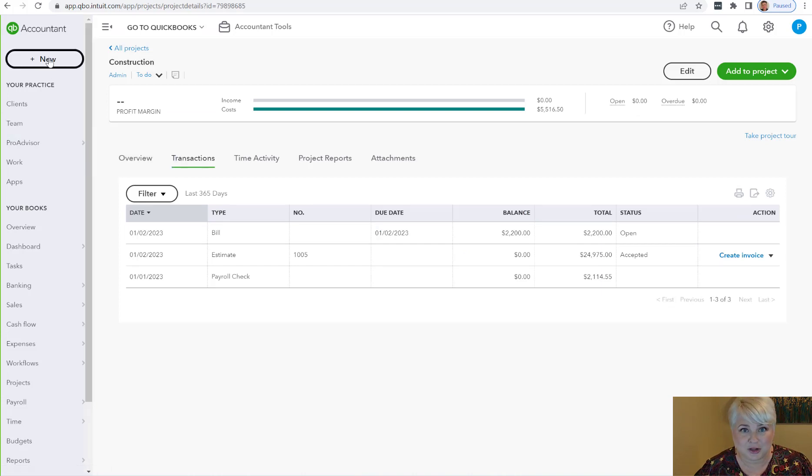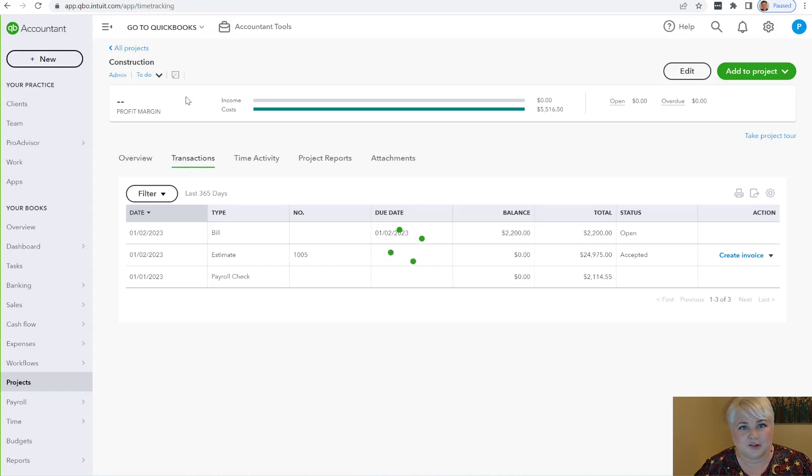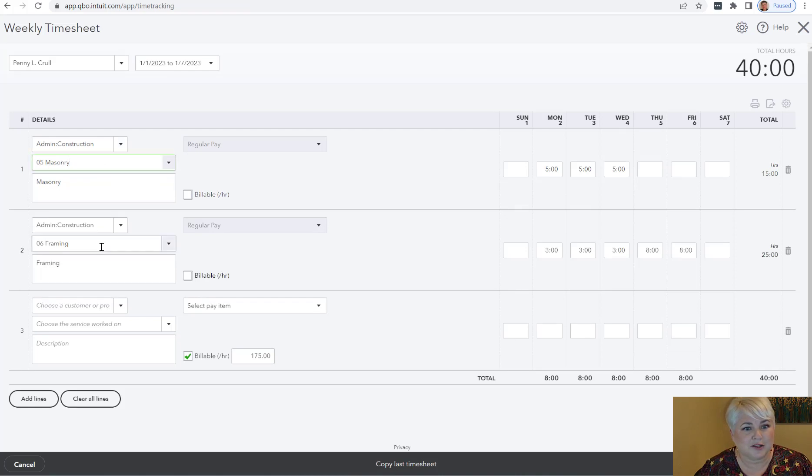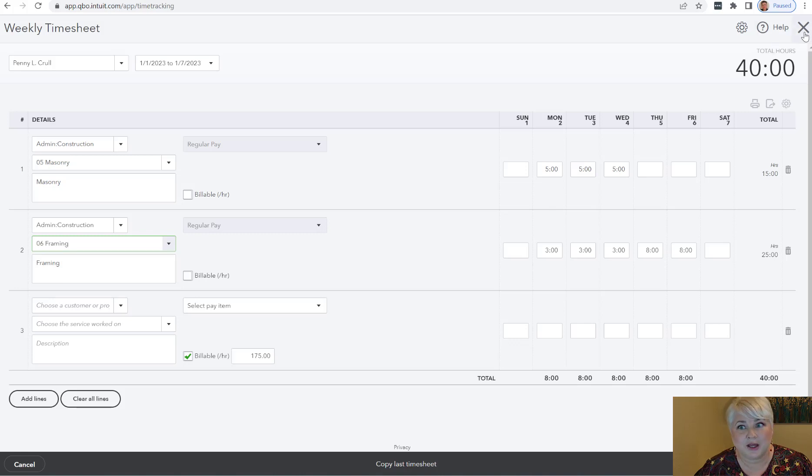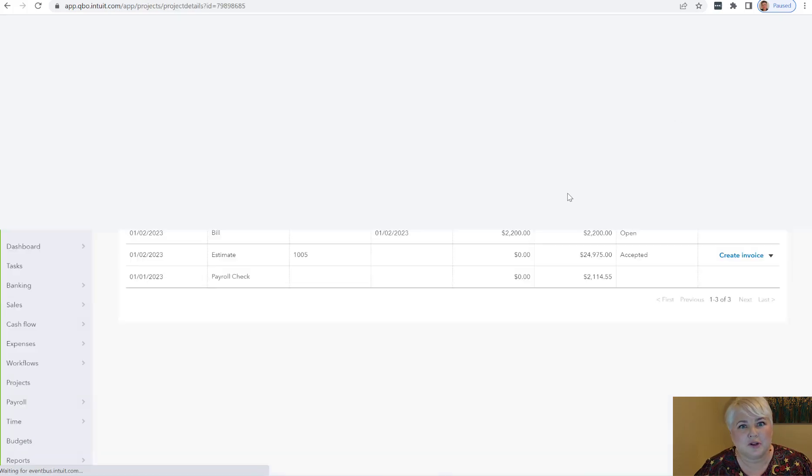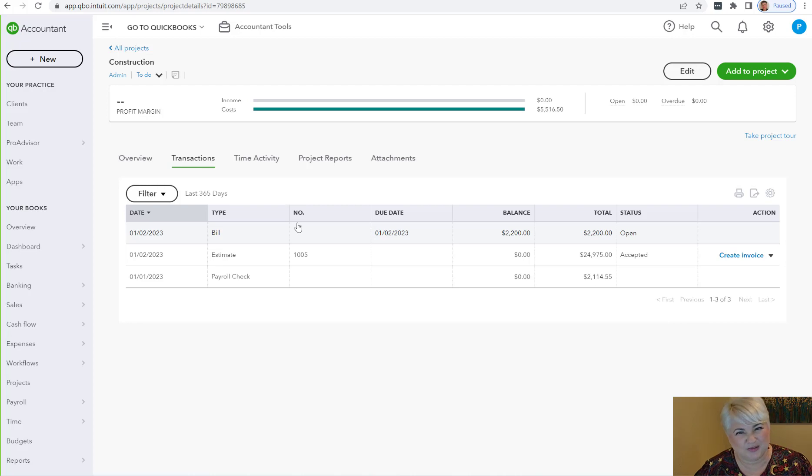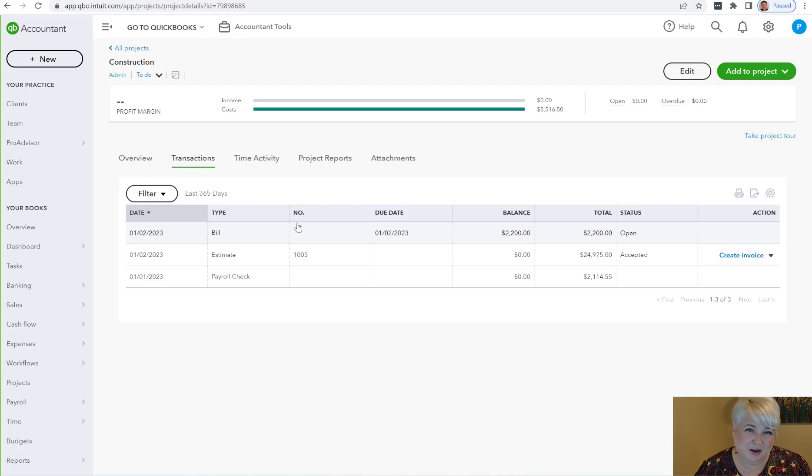I also entered a timesheet, and I entered time to this project to the product or service, and then I created the paycheck for this time. Unfortunately, it does not bring in the labor to the estimates versus actual report to the product and service, even though I do have it included.